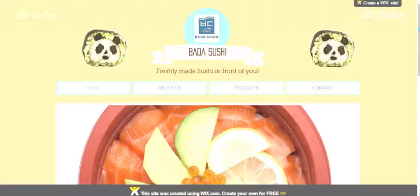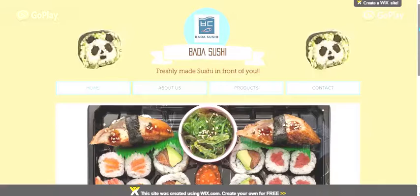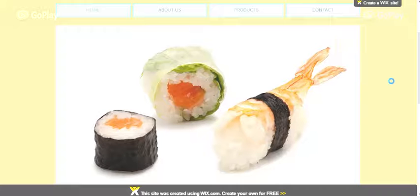Welcome ladies and gentlemen, my name is Daewon Kim. I will be giving you a brief tutorial on our website. This is a website that was designed for a sushi company. To start off, our homepage includes images.